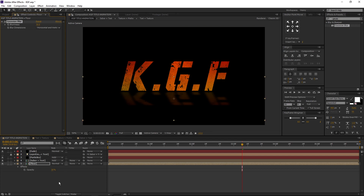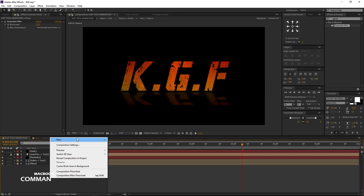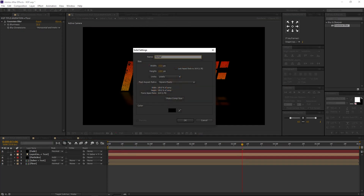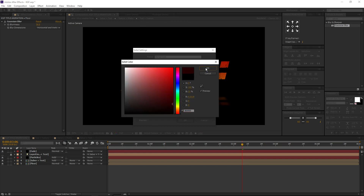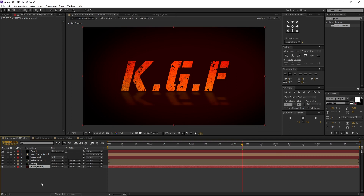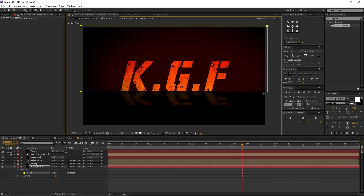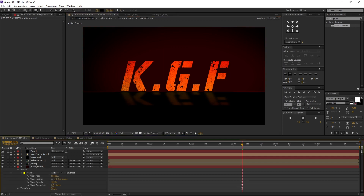As a final step, let's add a background to our comp. Create a new solid — right-click, new and solid — rename it to 'background'. I am using a dark red color, you are free to choose your own. Press OK. Place the background below all the layers. The background layer is also visible to the floor — let's fix it. Select the background layer, go to toolbar and select the rectangle tool. Draw a mask as shown — you can adjust it according to your ideas. Open the mask properties and change the feather value to 200 pixels.